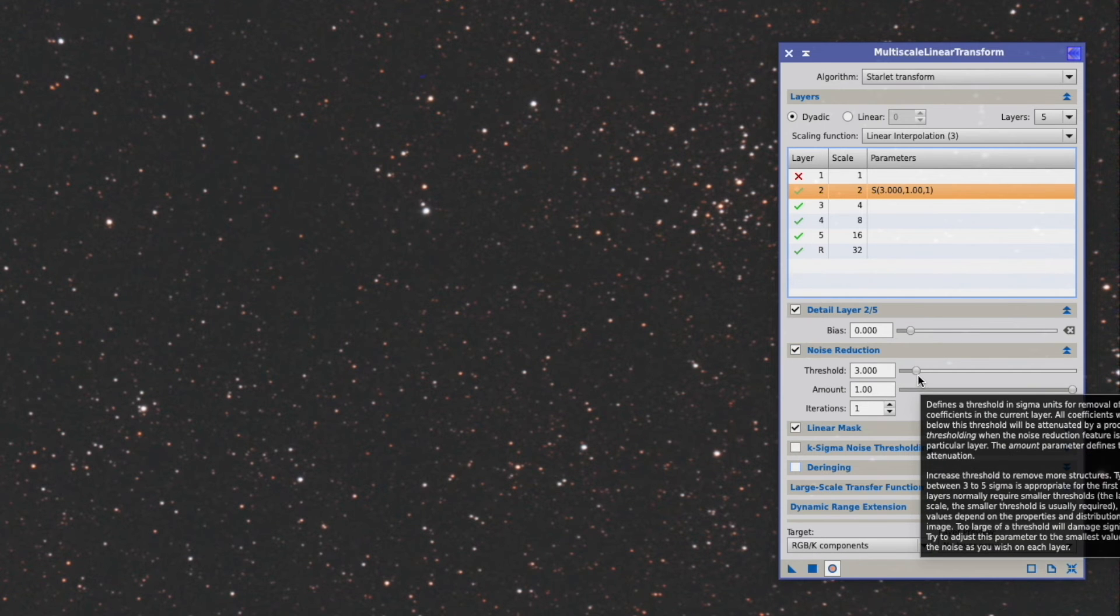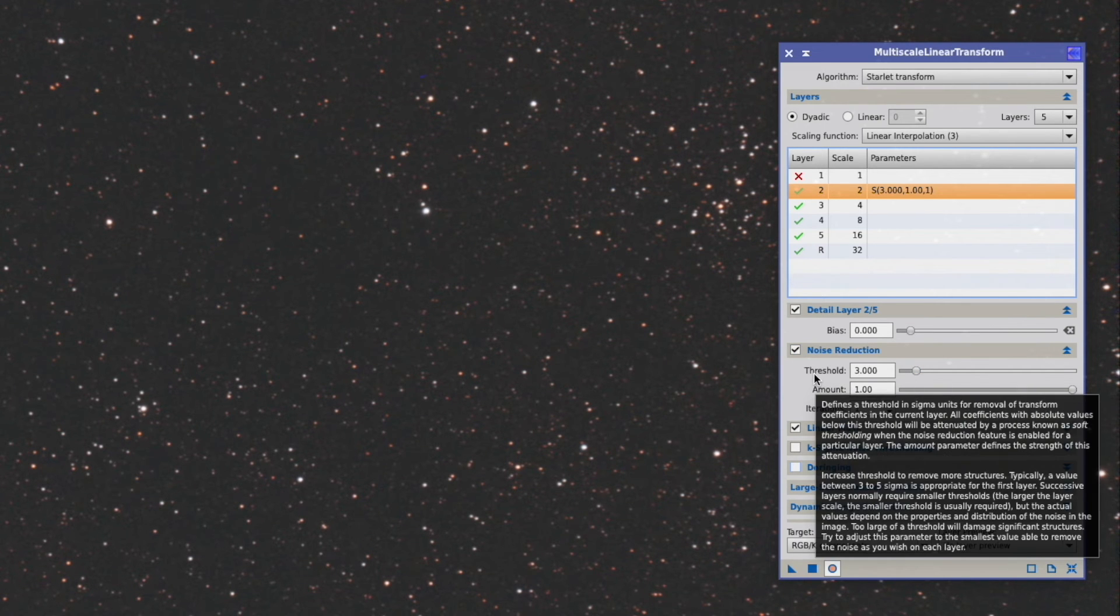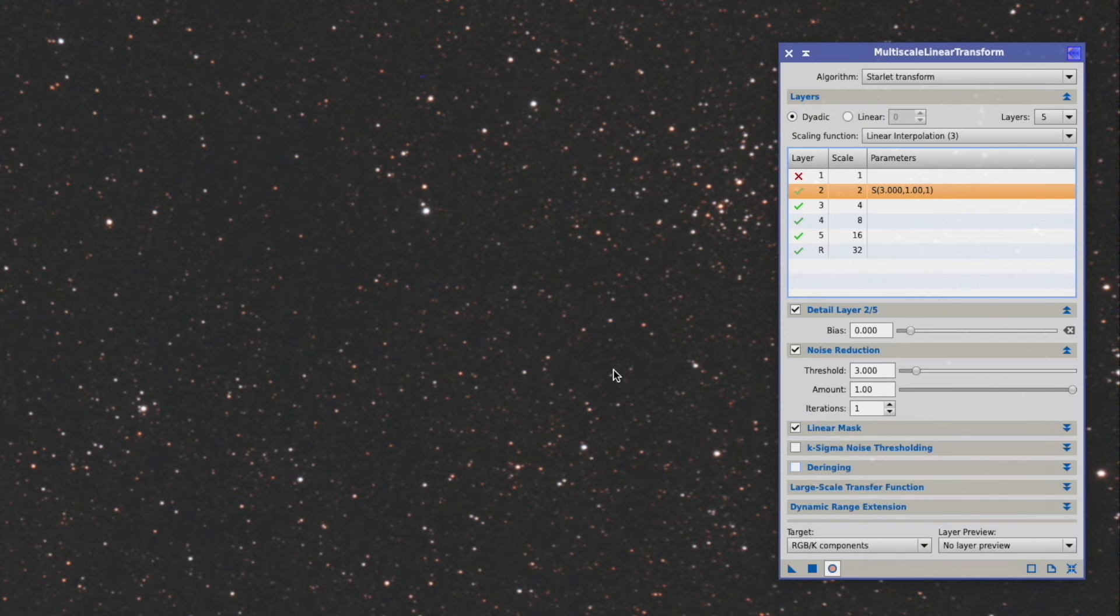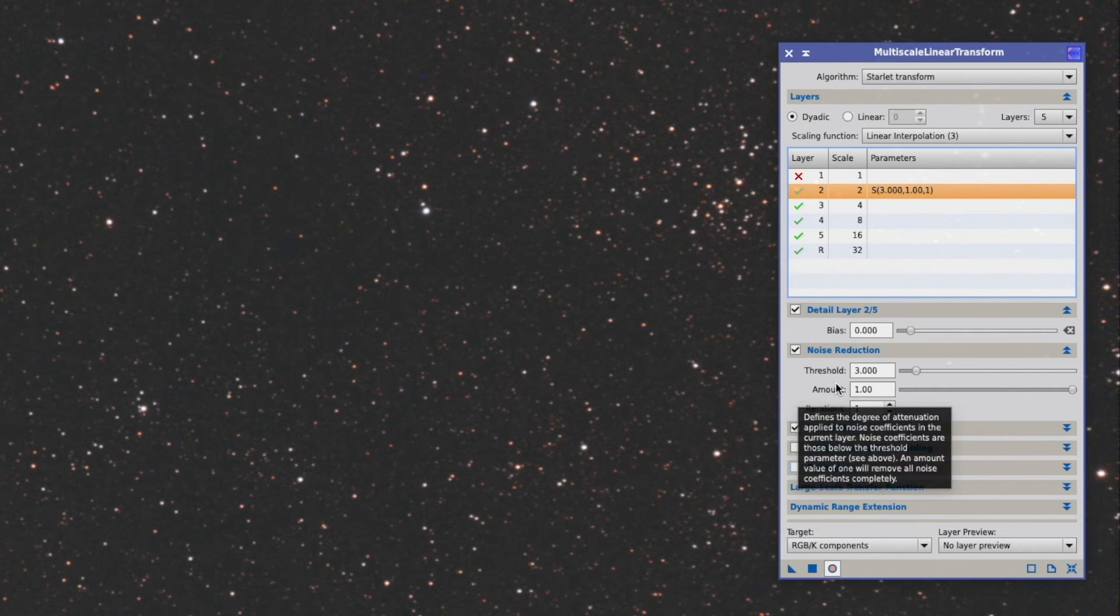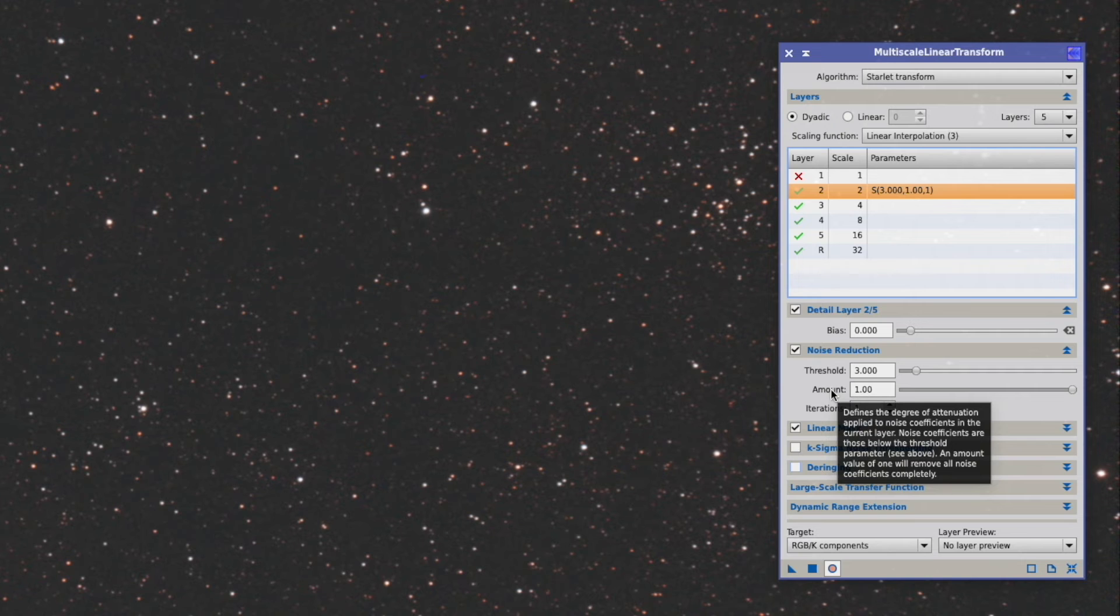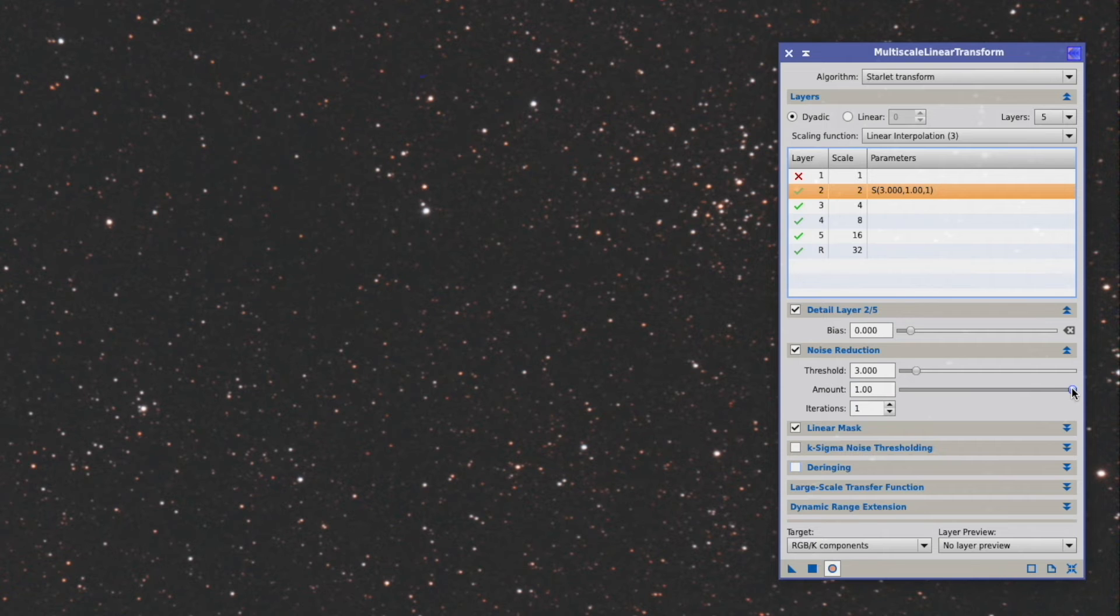We leave the threshold on 3. The threshold actually tells us how strong the noise reduction is. The amount actually tells us how much is used of the original picture and how much of the noise reduced picture.